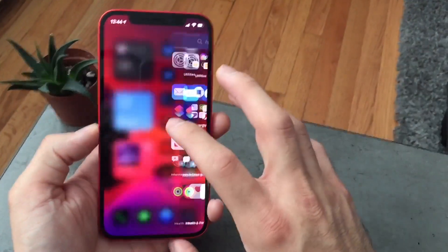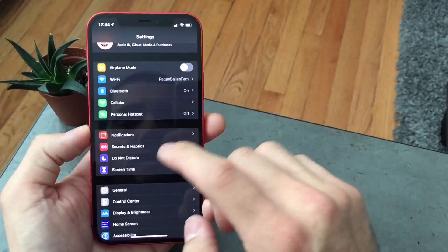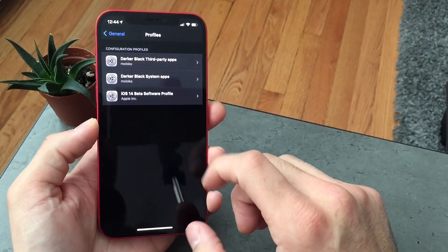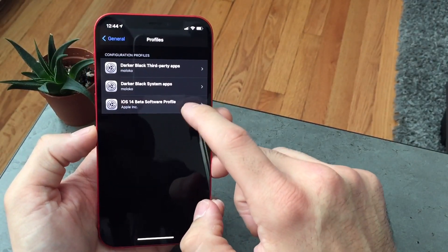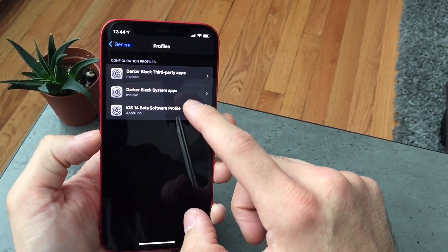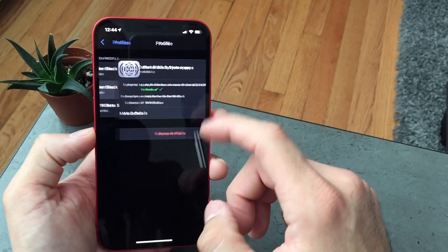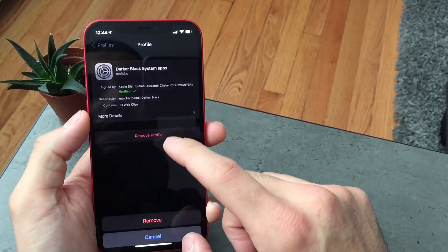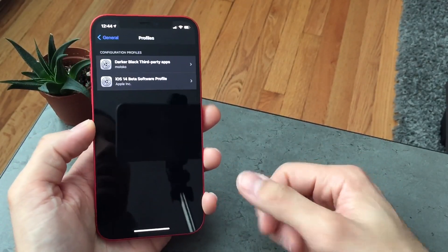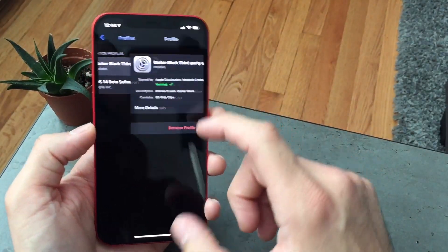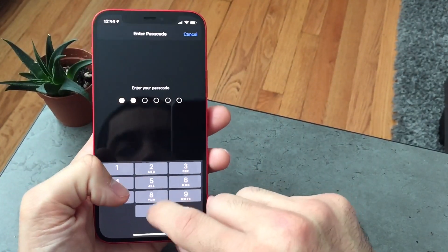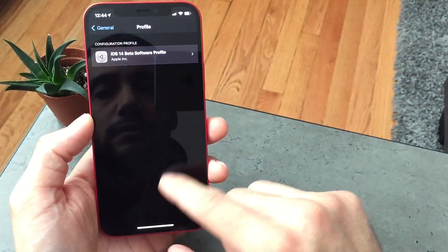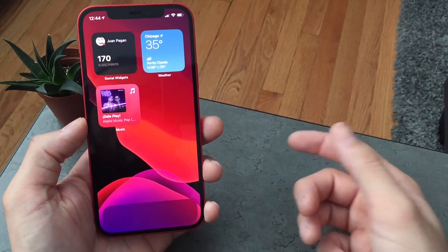I'm gonna go ahead and remove everything that I have on here. So under General > Profiles, I'm running iOS 14 beta, but I'm gonna remove the profiles I have set up in order for you guys to see how to get those icons, and I'll show you how to put them back on.